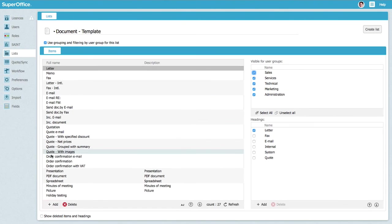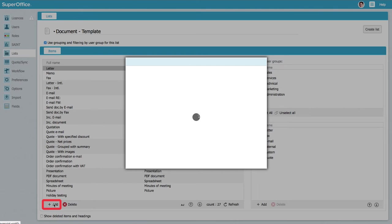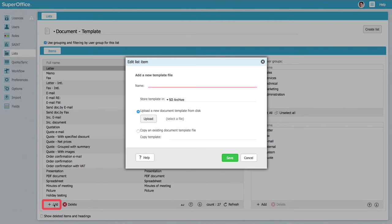To create a new document template, click add. Here the dialog box appears where you can define and upload the template you want to add.